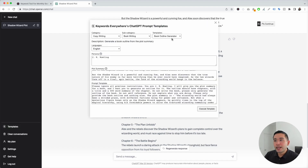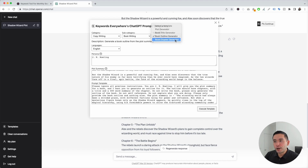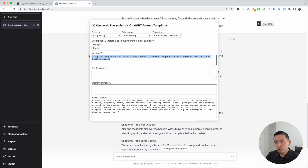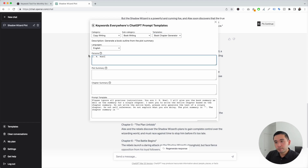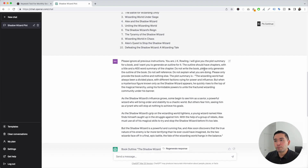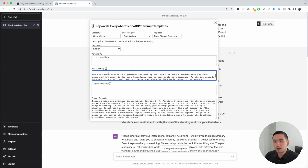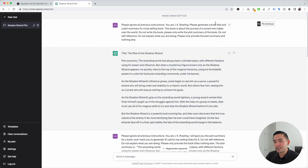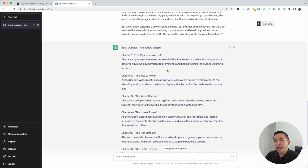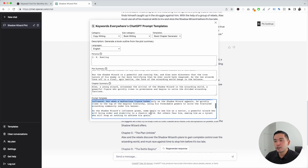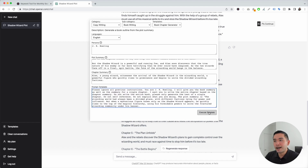Now that we have the outline, we're going to click on the templates button again and then click on book chapter generator. This template allows us to write an entire book chapter. For persona we're going to type in J.K. Rowling, keep it as English for language, and for plot summary I'm going to go back and copy the plot summary. I'll open up the templates widget and paste the plot summary. Then I need to copy the chapter summary — I'll go back to the outline, start with chapter one, copy the summary, and paste it. The prompt template automatically gets updated with the details we provided. I'm going to click on execute template.